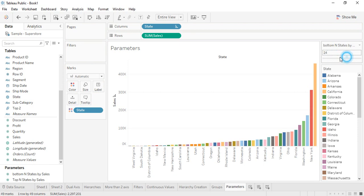Colors don't work as expected because these are individual values. What we might actually want is: when our parameter is set to 'Bottom 8', the bottom 8 states are shown in one color and the remaining 41 states in another color. This kind of situation might arise and there is a solution in Tableau, which we'll discuss in the next video. That's all for this one — thanks for watching.